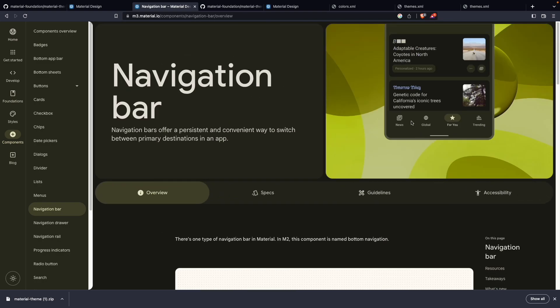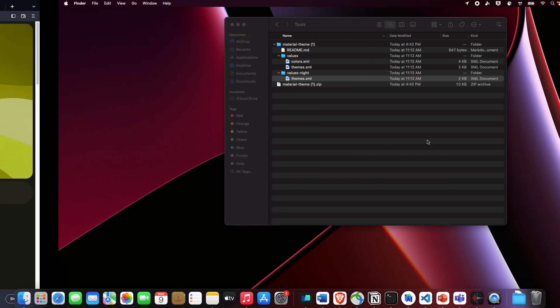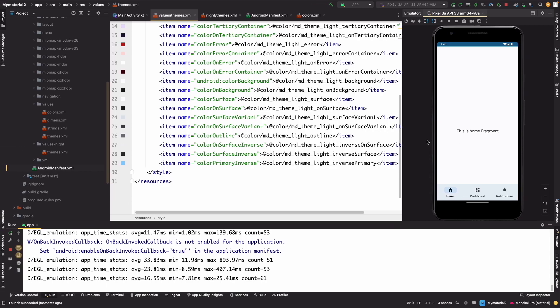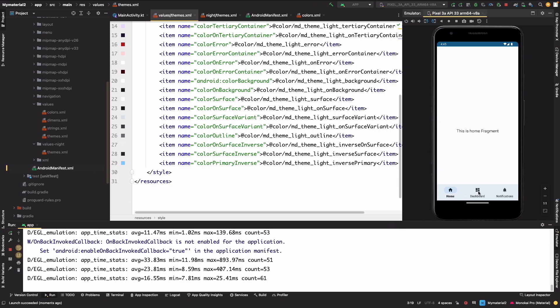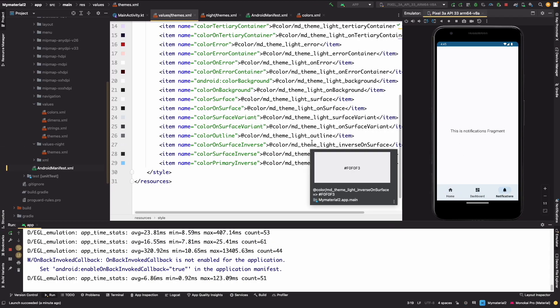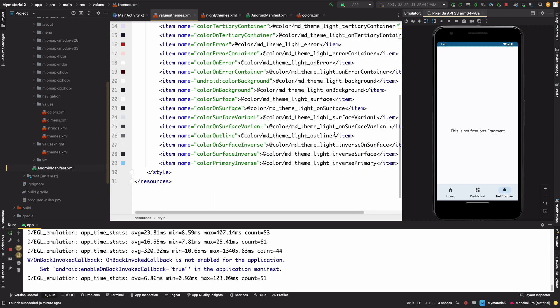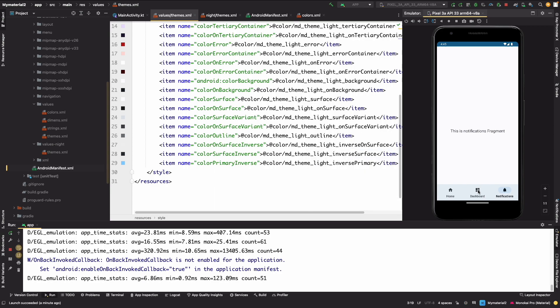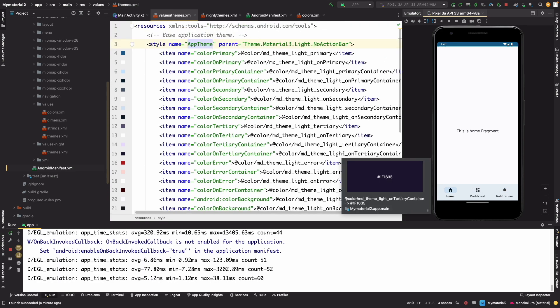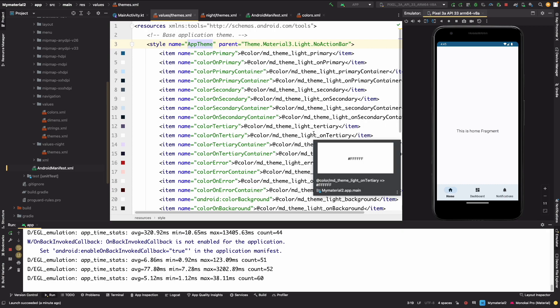Just like this we can now update it. So this is the way you can migrate your app theme to Material 3 theme and also you can start using it right away. So that's all for today guys, thank you. Do like, comment and subscribe to the channel.